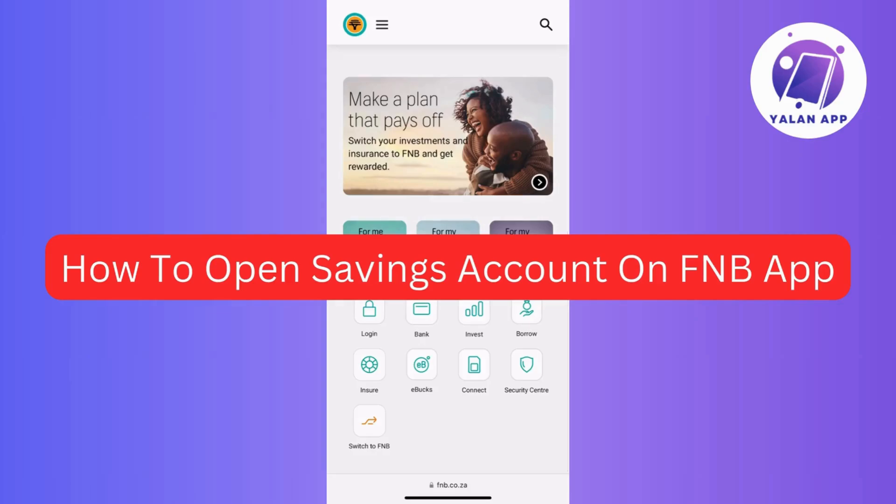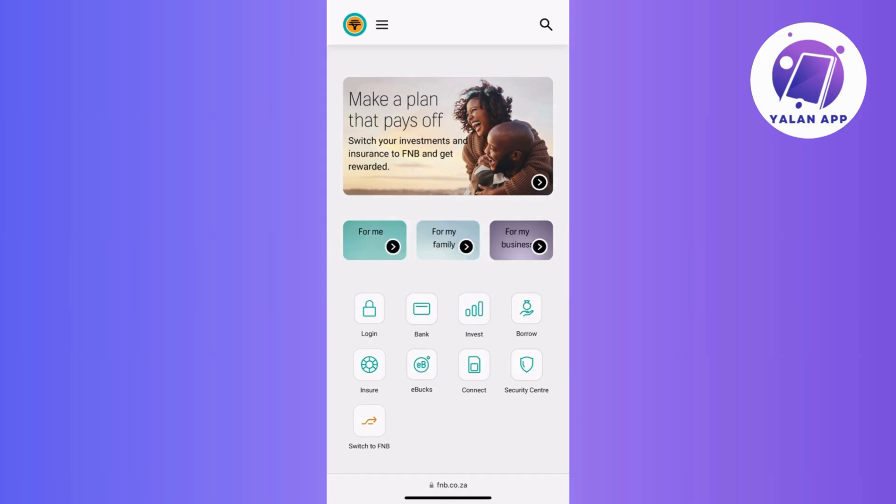Hi guys, in this video I will guide you through the process of opening an FNB savings account. So if this is something you're interested in, then be sure to stay tuned.